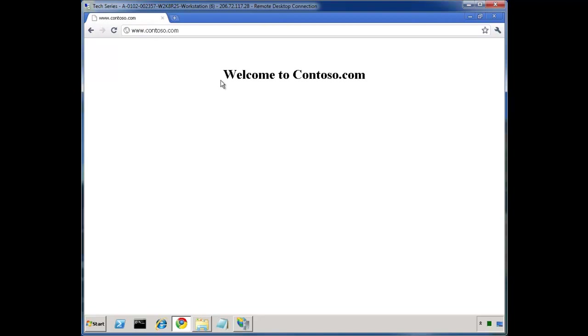So there we have it. A brief overview of URL Rewrite from a high level. Hopefully you find this helpful, and there's a lot more coming. Hope you'll continue to tune in for other weeks. Thank you. Hope you have a good week.